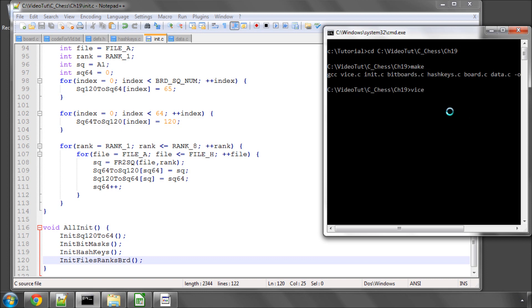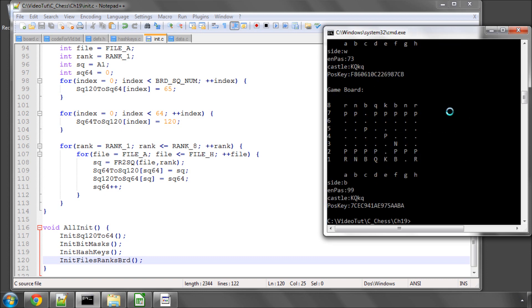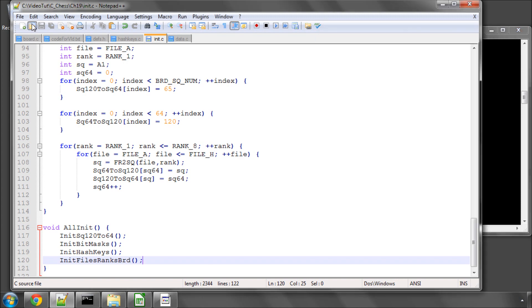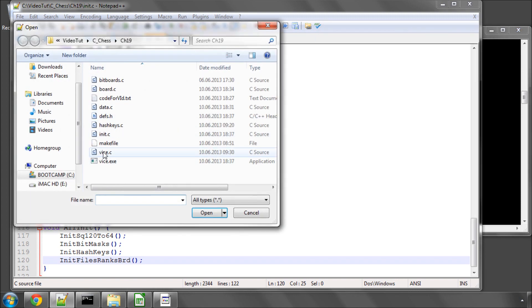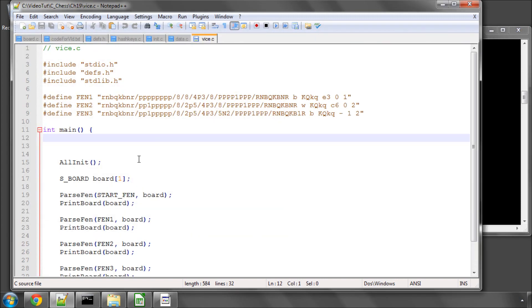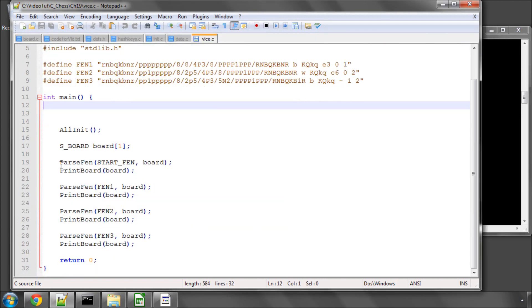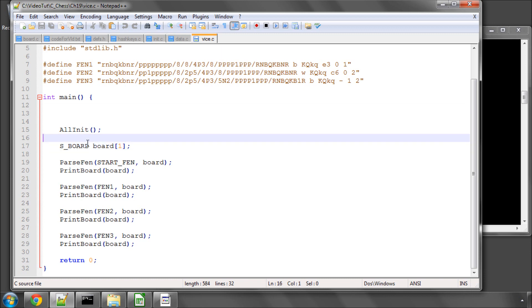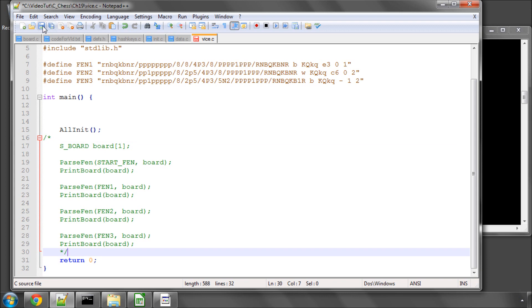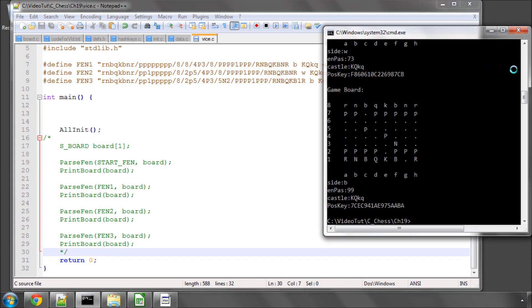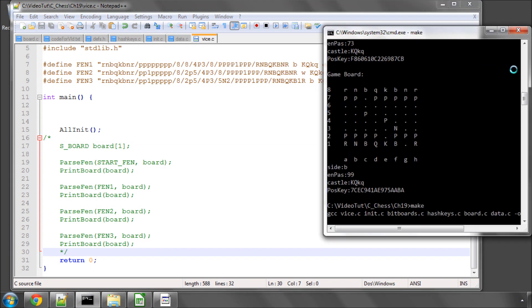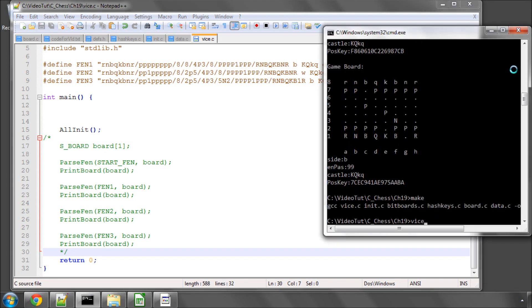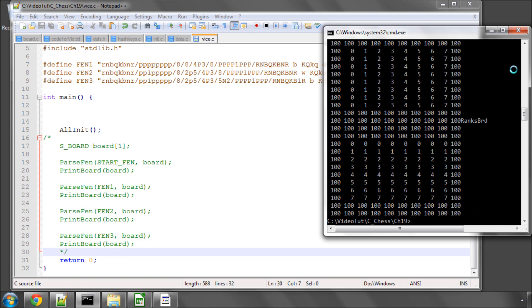And now let's run vice and we've got all that game board stuff in there so I'll just take all of that out or I'll comment it out for now because we might be needing it a little bit later. And just make and run this again. Okay so let's see what we've got.